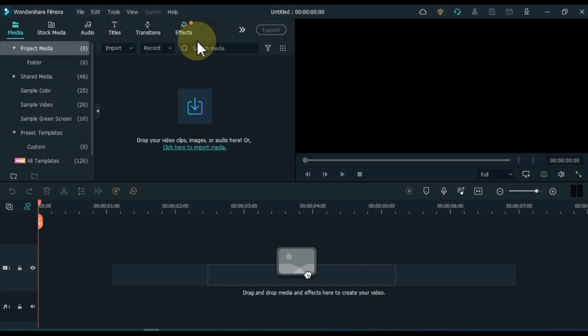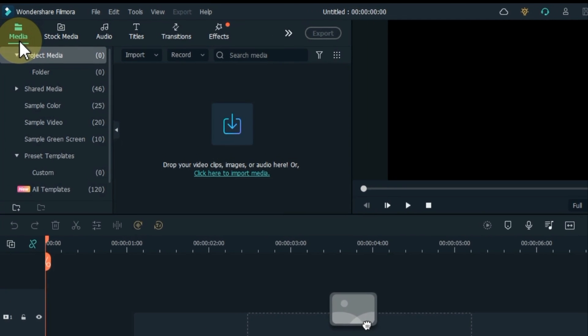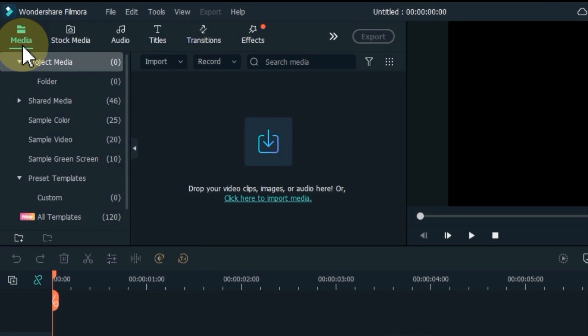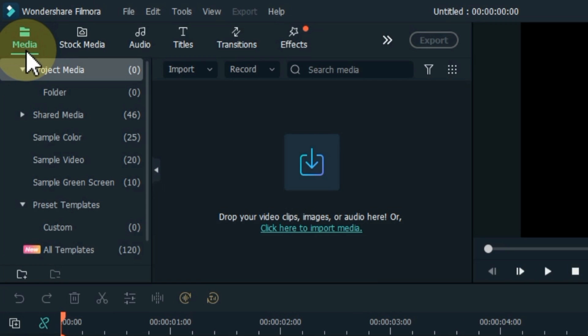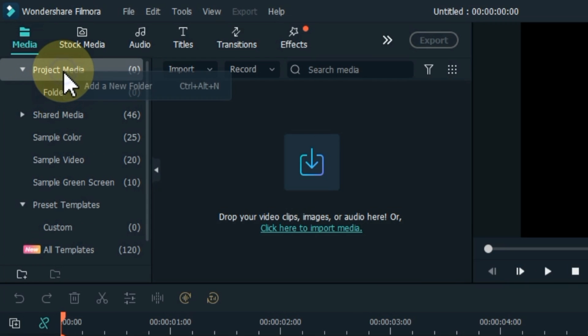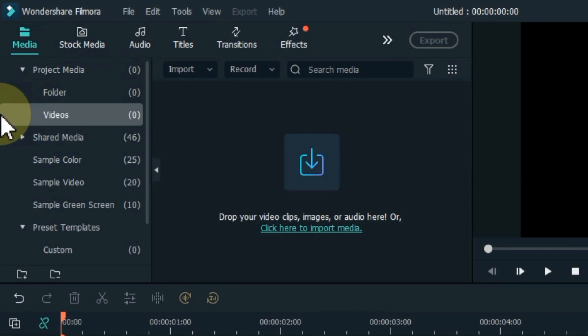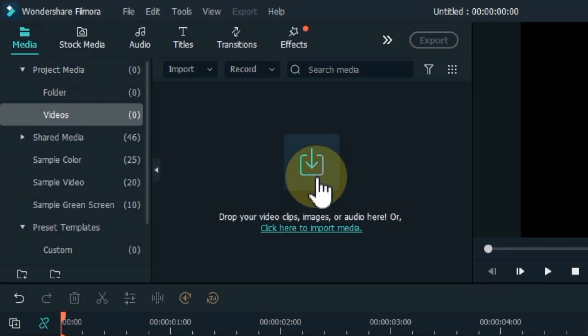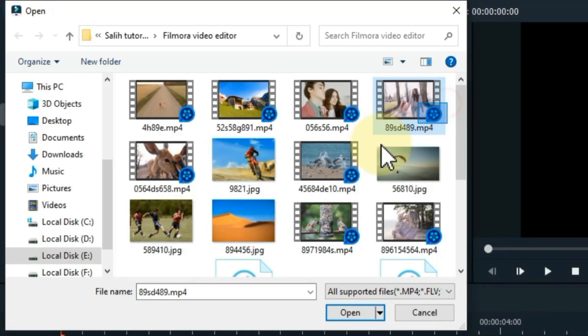Here is a special tip I give you before starting a project and that is to create separate folders in your project media to make it easier for you. For example, right click on project media, click on add a new folder, write a name for the folder here. Then the folder will be created. Then import whatever you want from your computer into this folder.